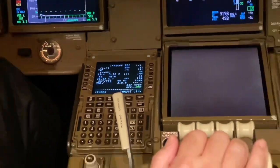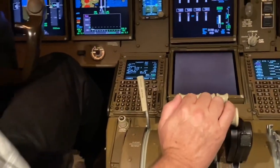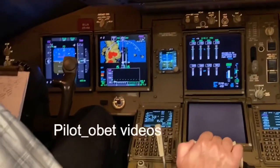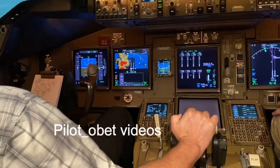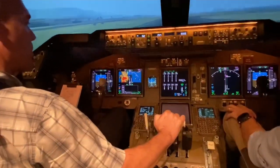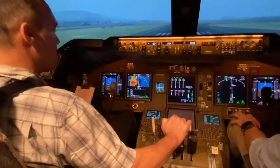All right, very good. You're clear for takeoff, Captain. Wind is 160 at 10 knots.